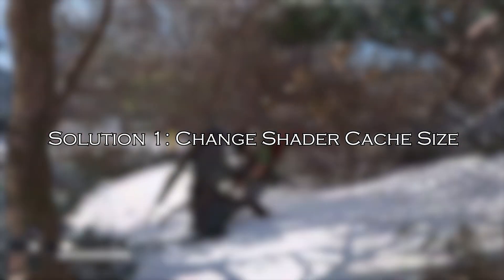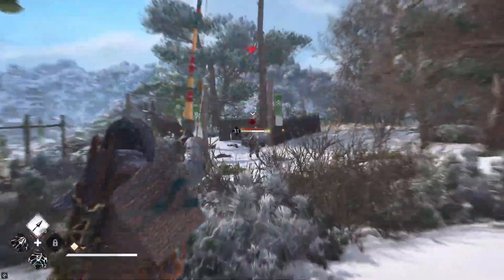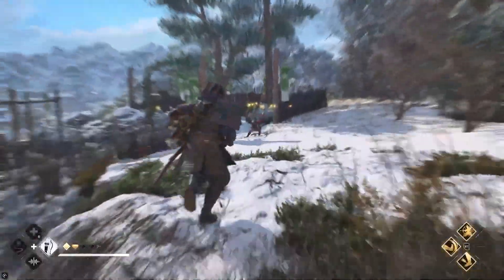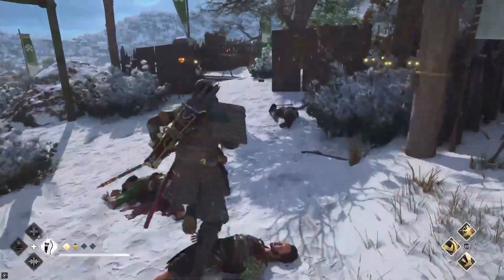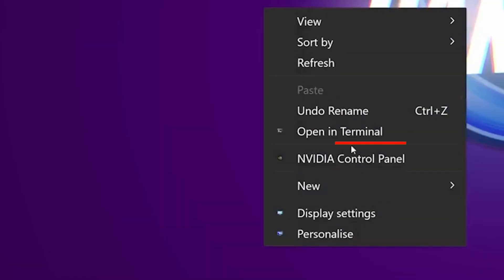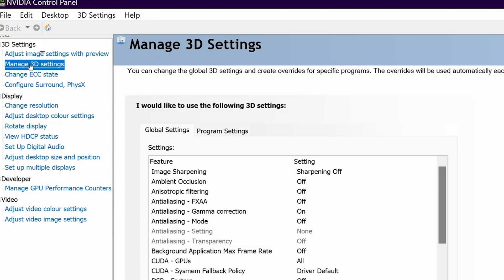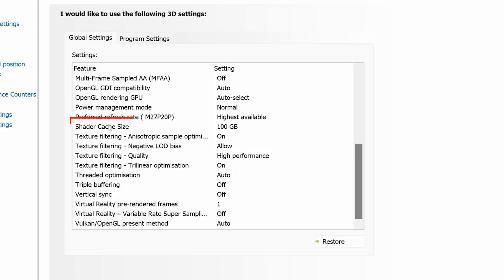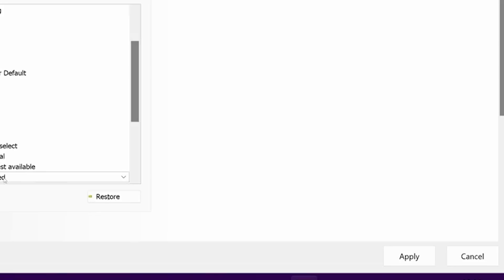Solution 1: Change Shader Cache Size. Changing the shader cache size to driver default allows the graphics driver to determine the optimal cache size and management. Launch NVIDIA Control Panel. In the left pane, click on Manage 3D Settings. In Global Settings, select Shader Cache Size and set it to the driver default mode. Click Apply to save the settings.